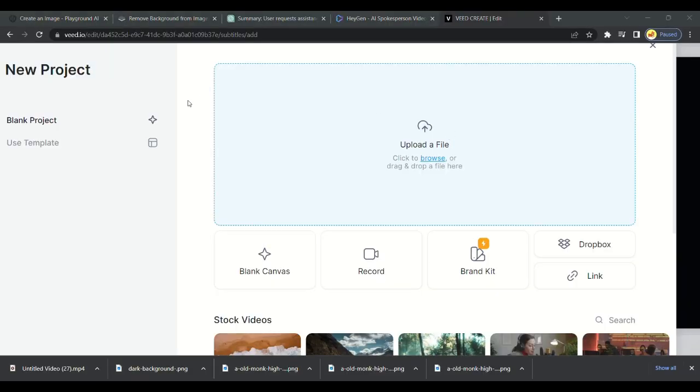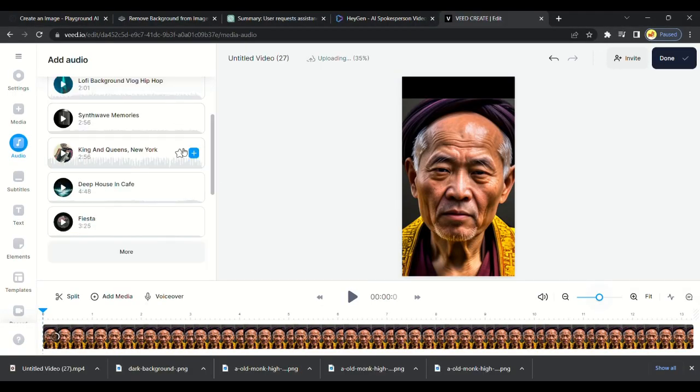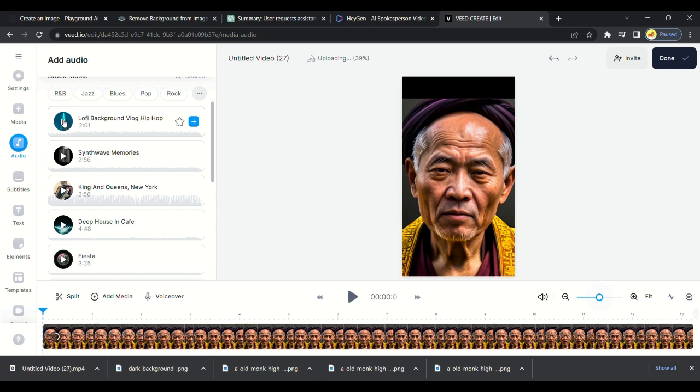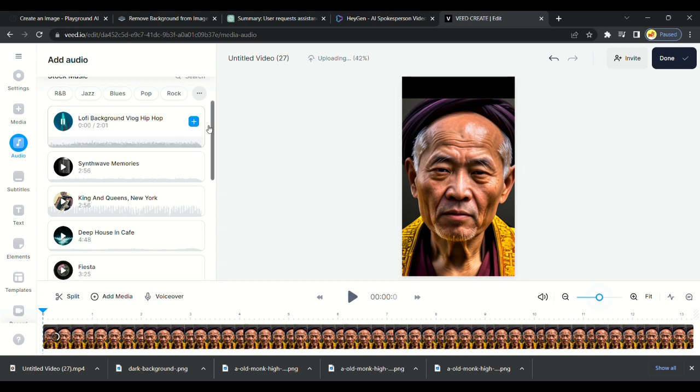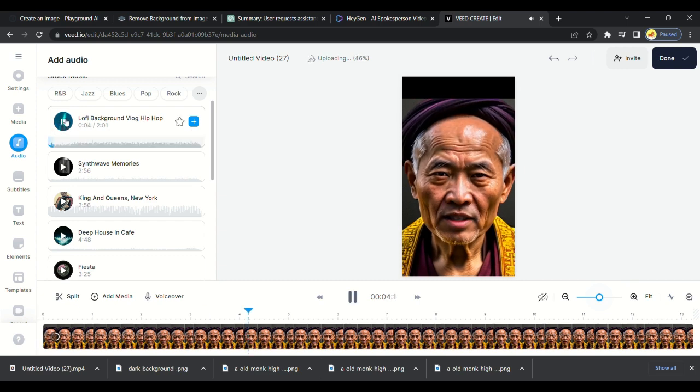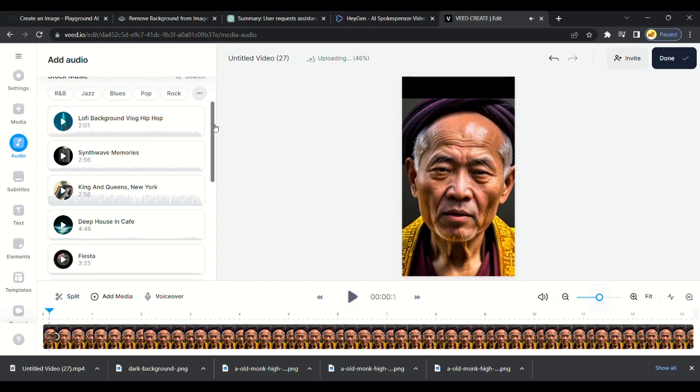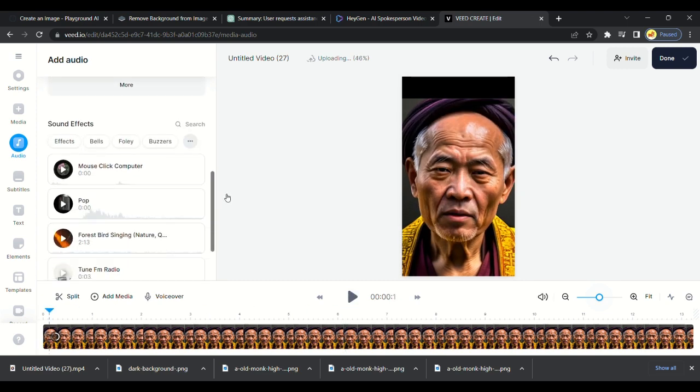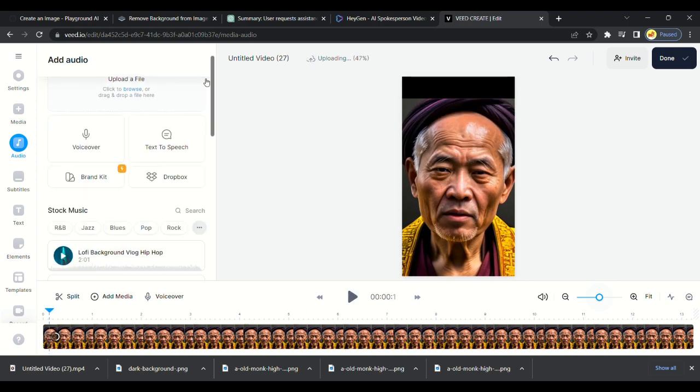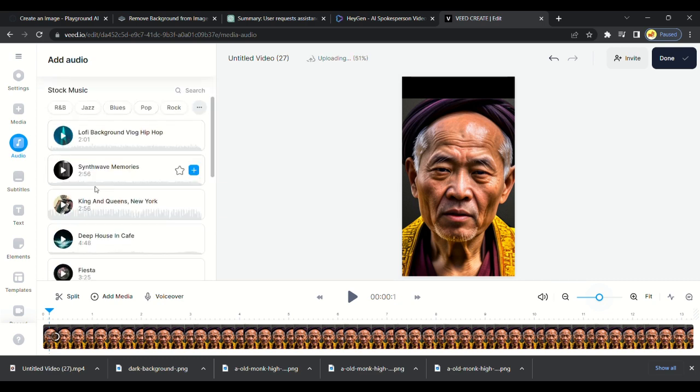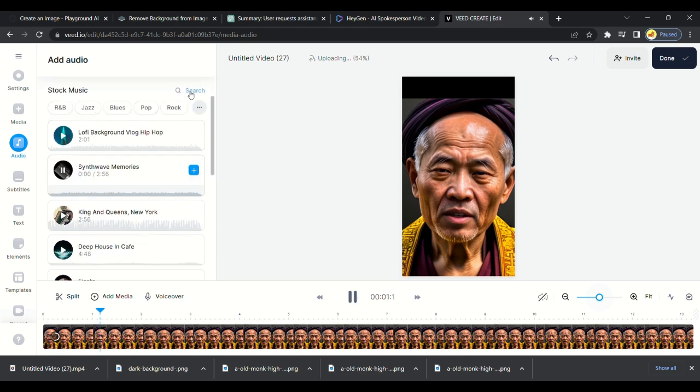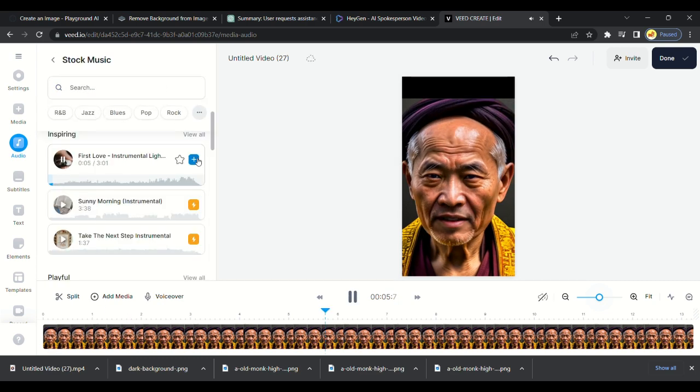Upload our video. Video is uploading. While we can add background music to the video, there are many free background music available. You can choose one. I will choose this one.